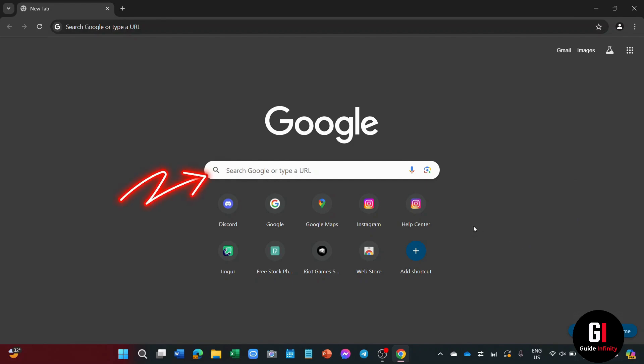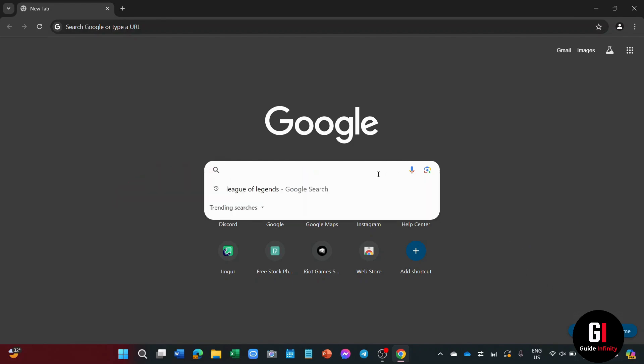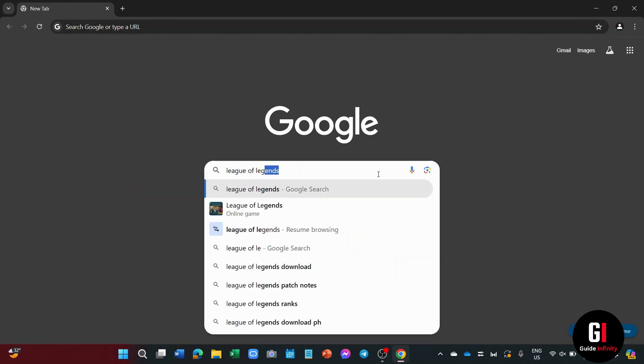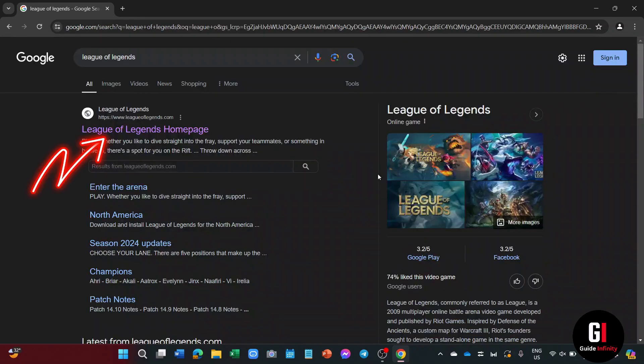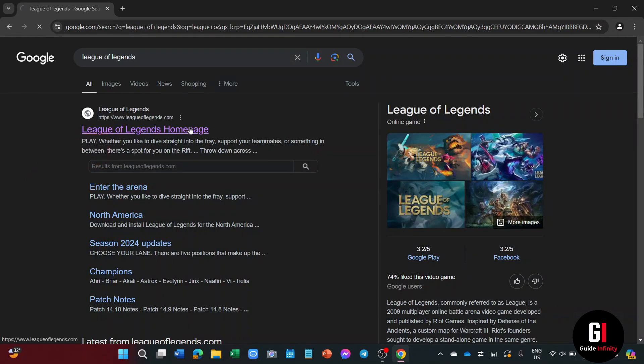Once you're in, click onto the search box in the middle of the page and type in League of Legends and press enter. Now click onto the first result, and it's going to take you to the official League of Legends website.